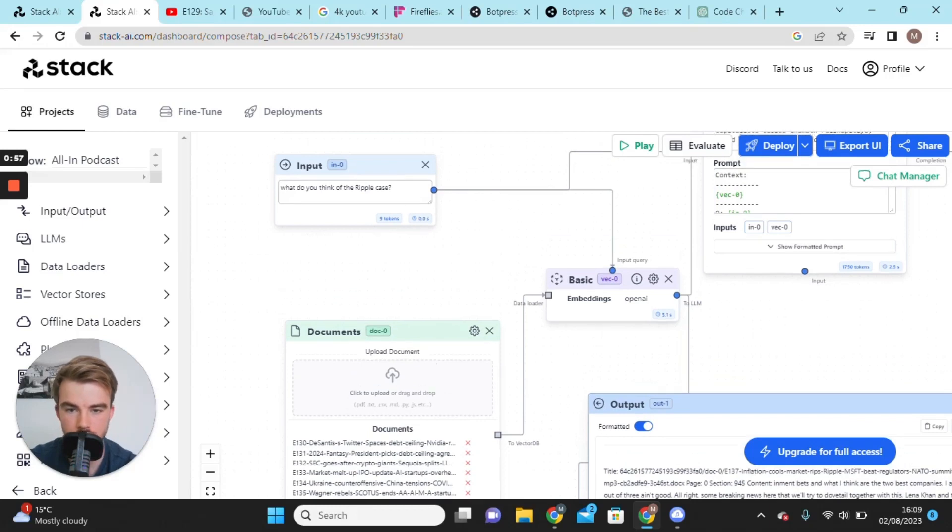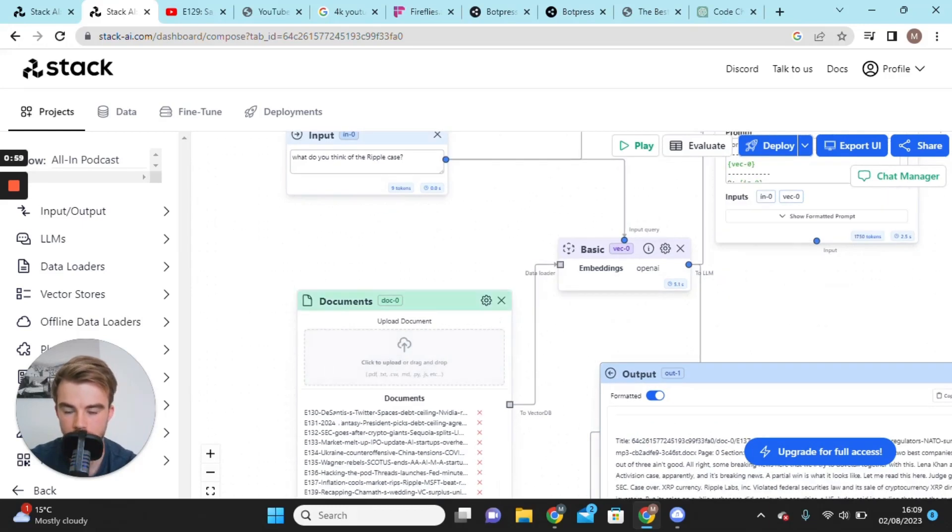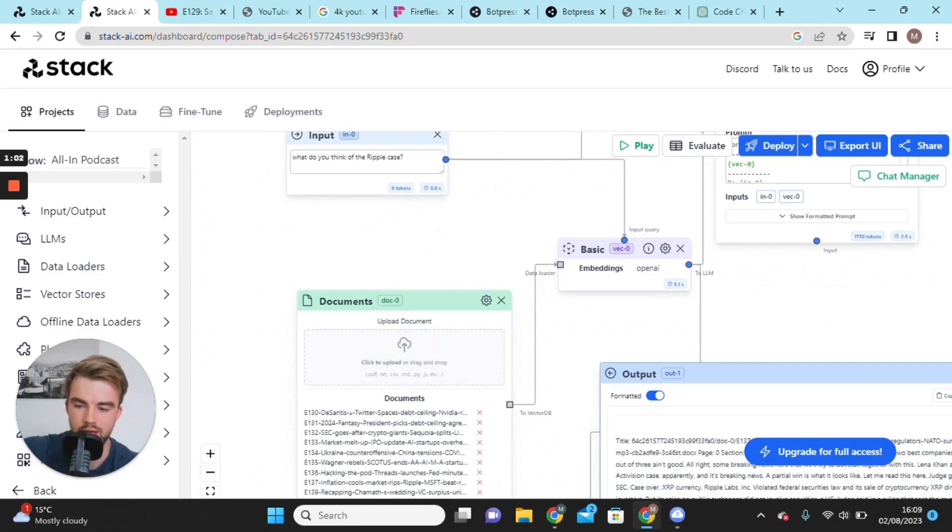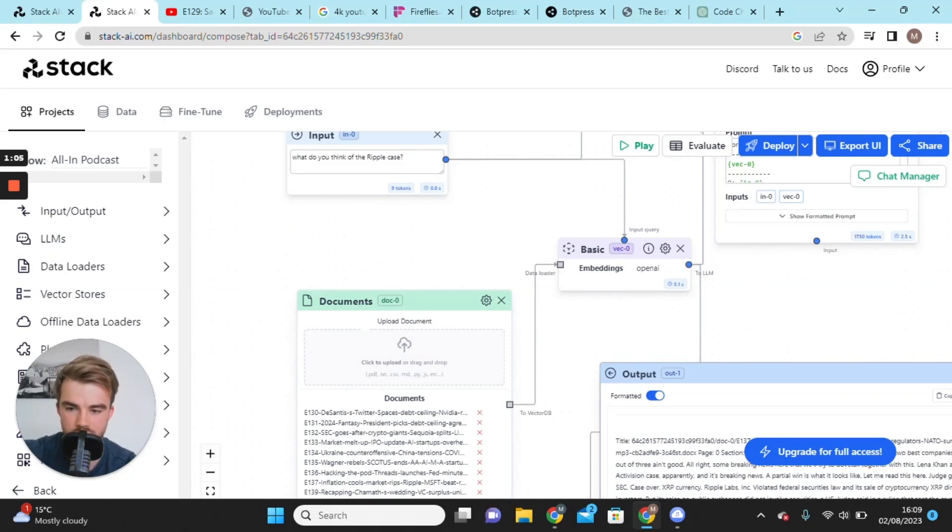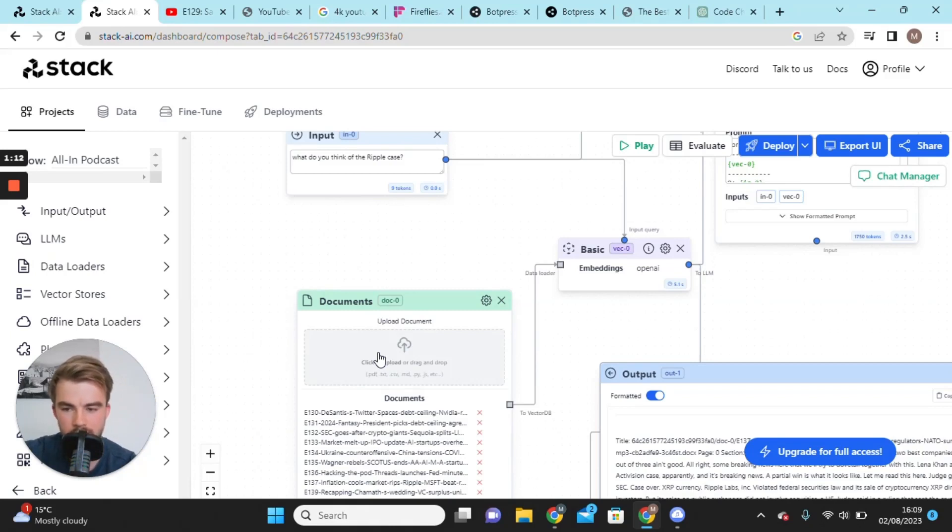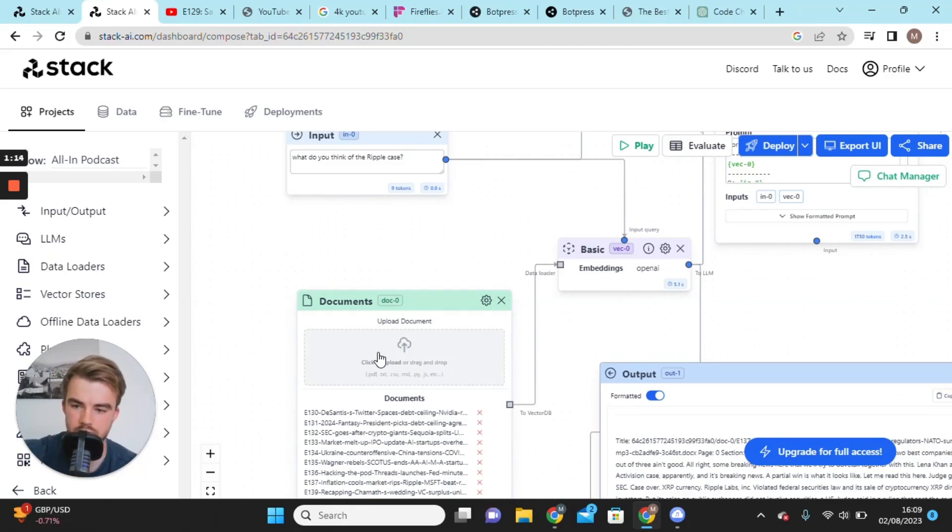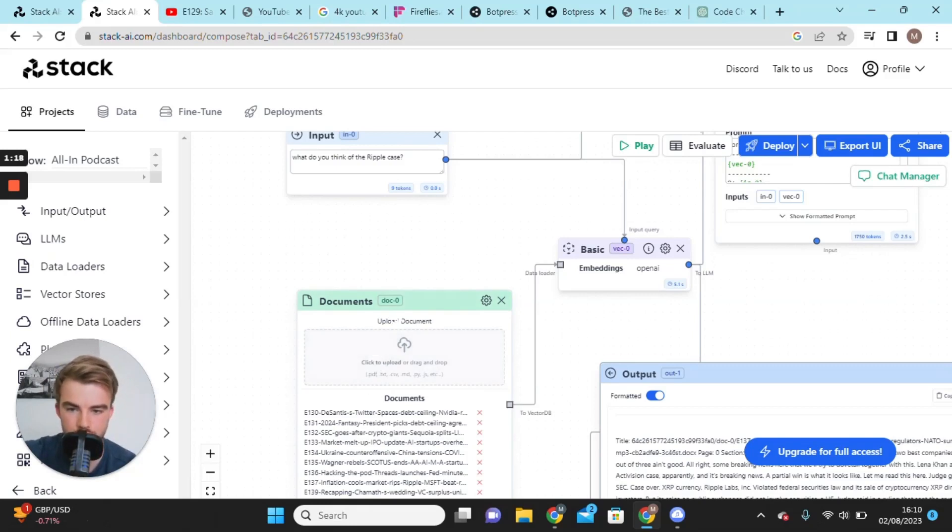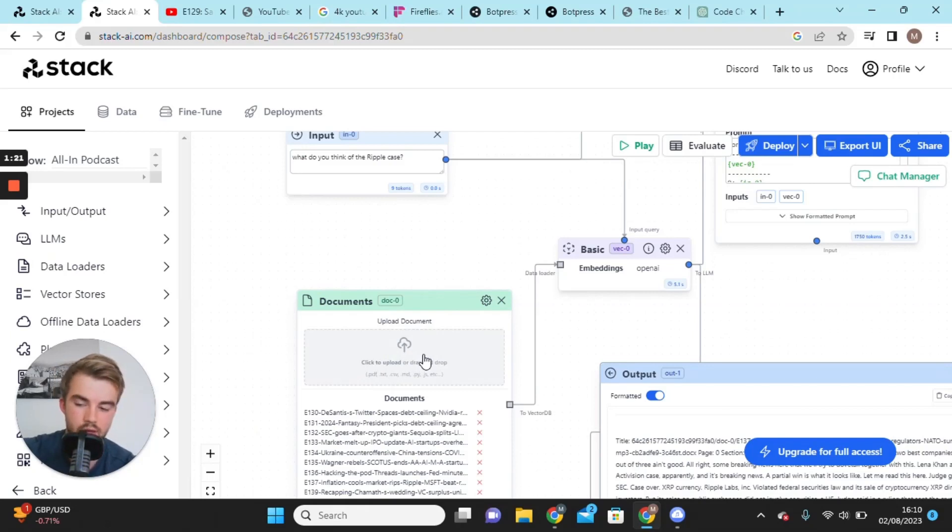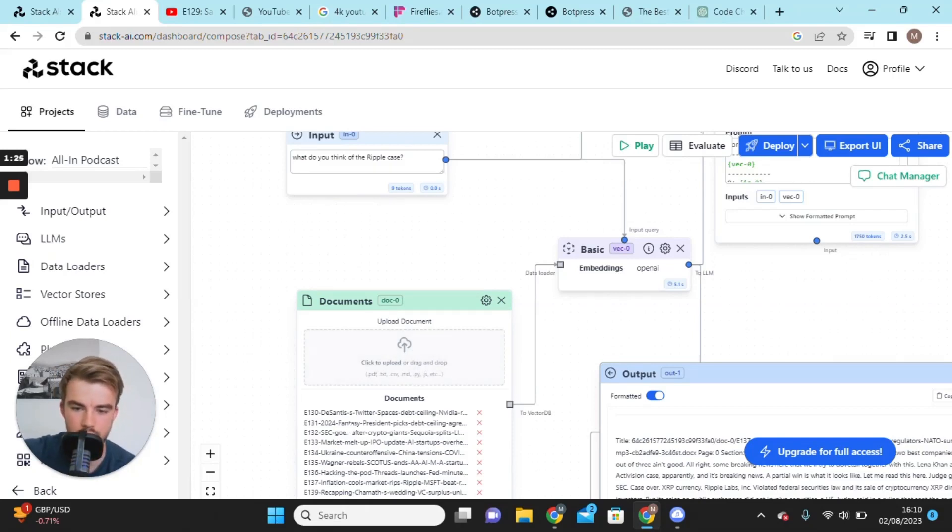Hopefully you can see it. You have an input which is the question, and then you have the knowledge base, which I use documents. You can use a variety of different ways, but I find documents to be the best. If you do live websites or videos links directly from YouTube, I find them just not to be as effective and a lot slower.